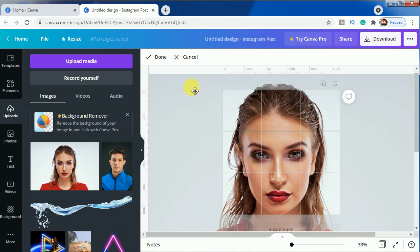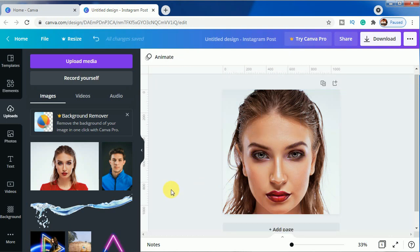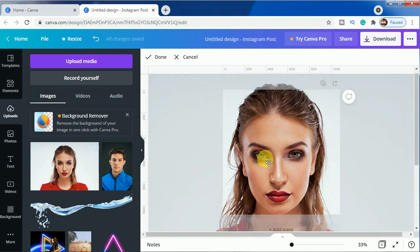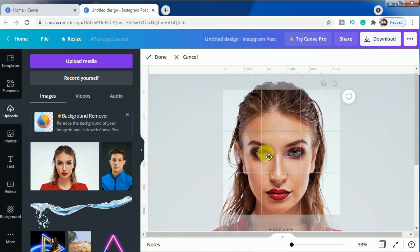This is done, click on done. We will be doing this splash face effect. Bring this slightly up here.